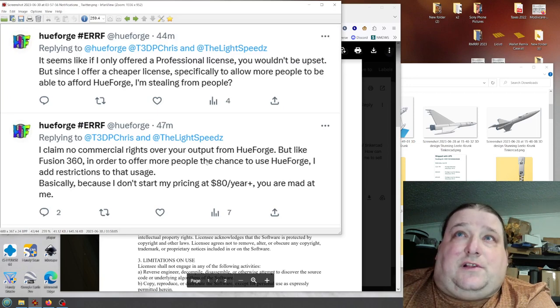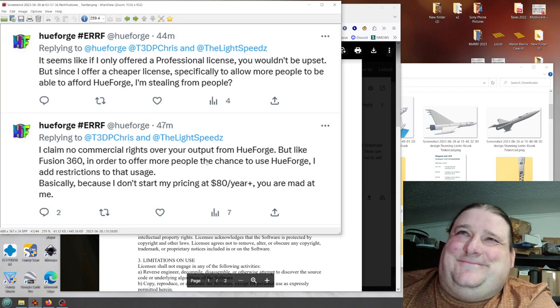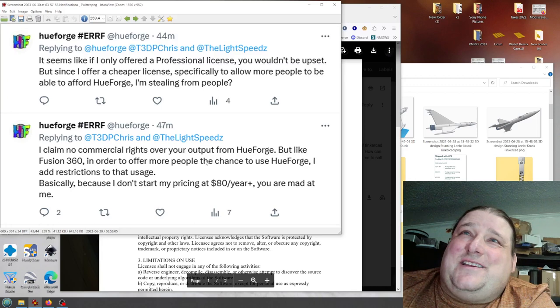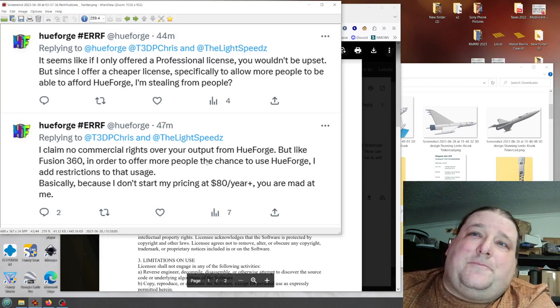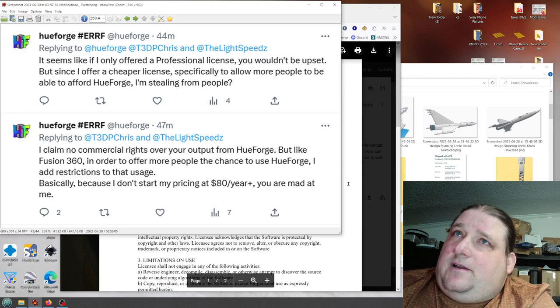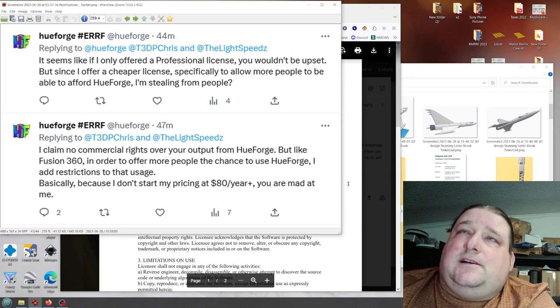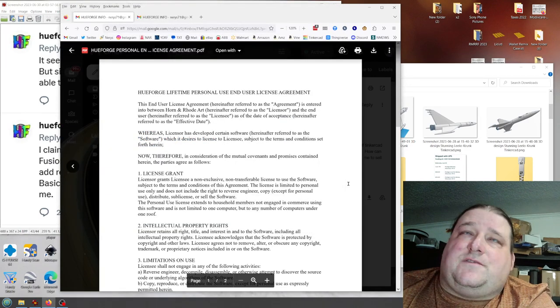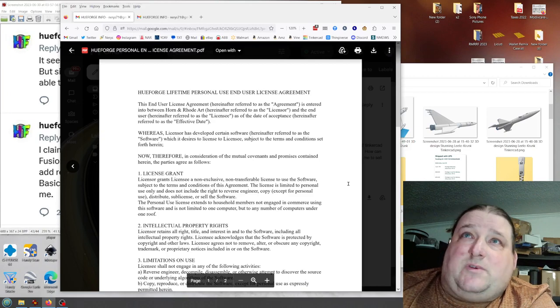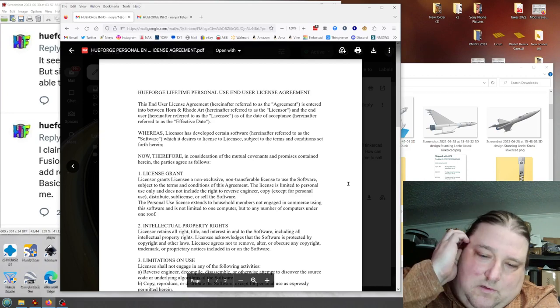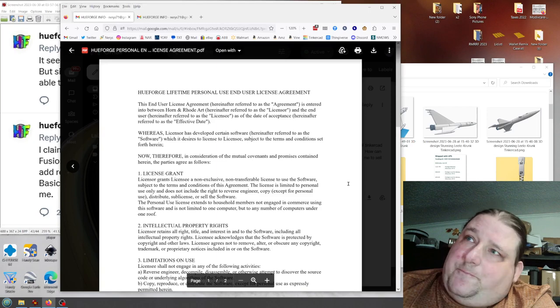Then I got a copy of the license. Why is my screen stuttering? I don't understand why my computer is having trouble keeping up. So this is the license for the software. It's actually a pretty small license. He pretty much made this himself, I'm guessing, or found a very basic template somewhere.